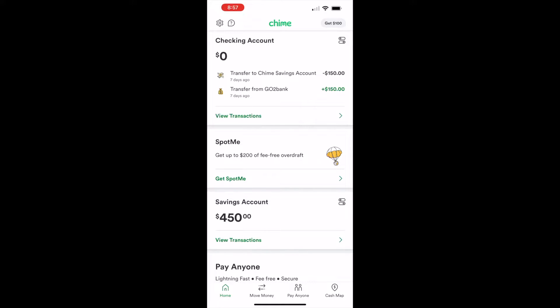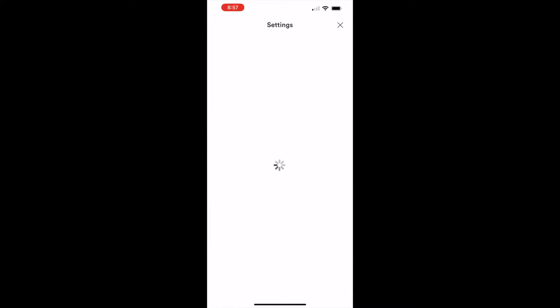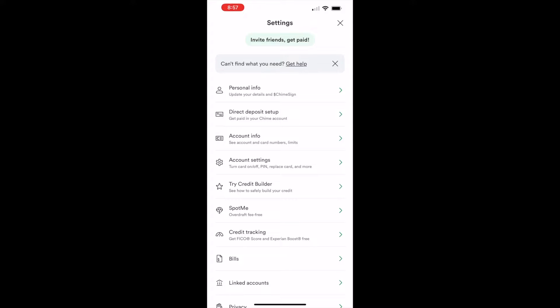On the home screen, in the top left corner, find the settings button — it has a cogwheel icon. Tap on the settings button. Next, on the settings screen, find the account settings option and tap on it.